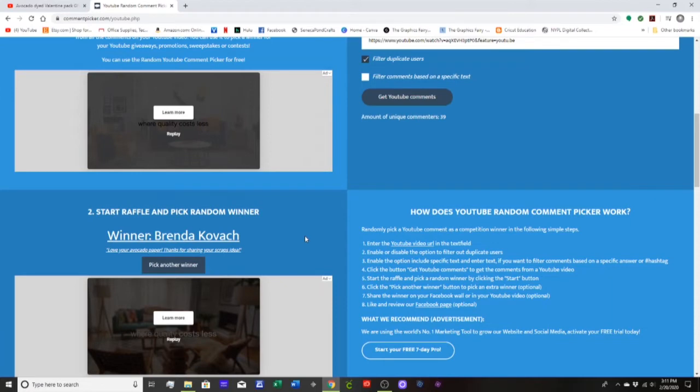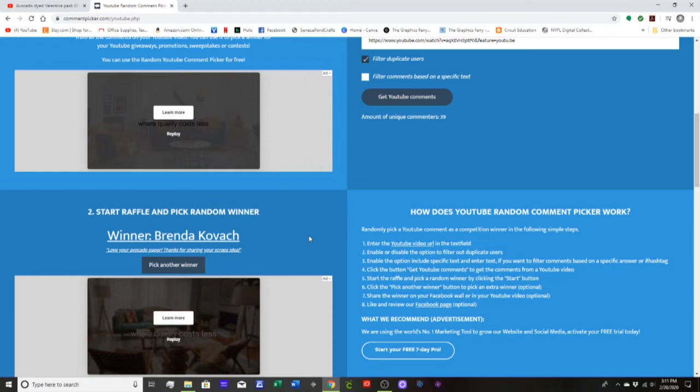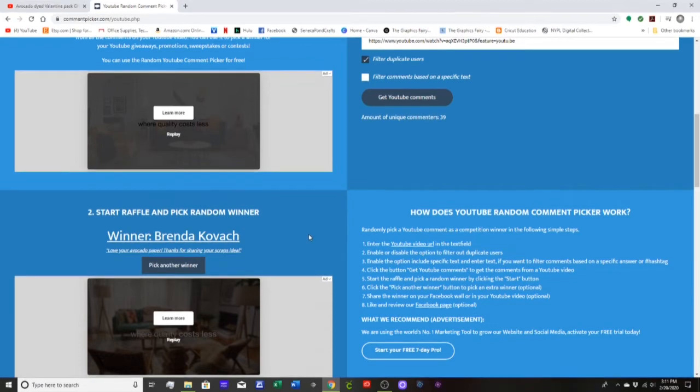And Brenda, if you would get a hold of me through my Etsy, I'll leave a link down below. Just click on it, go to my shop and leave me a message, and let me know where you'd like it mailed to, your mailing address, so that I can get it mailed out to you as soon as possible.